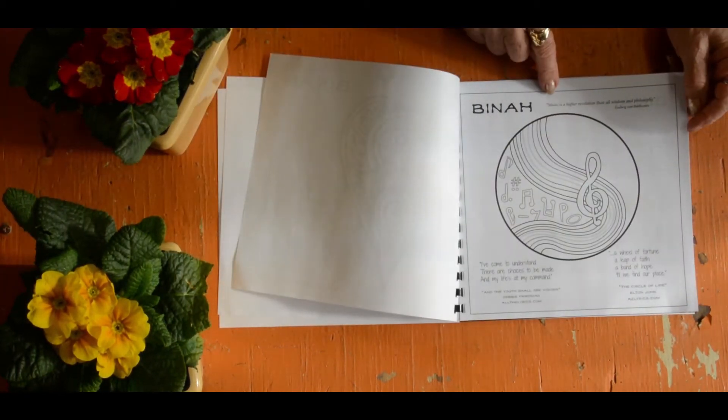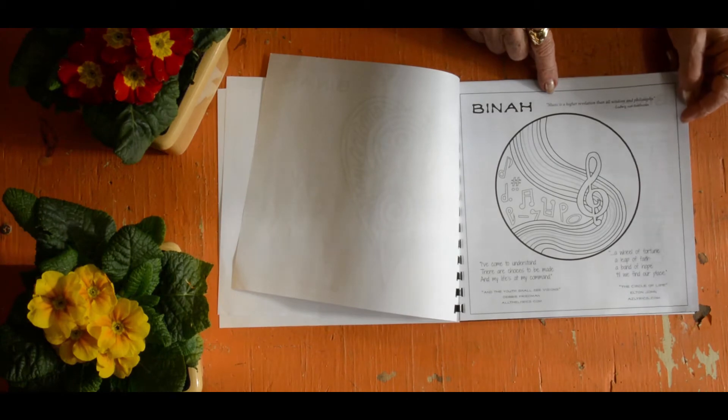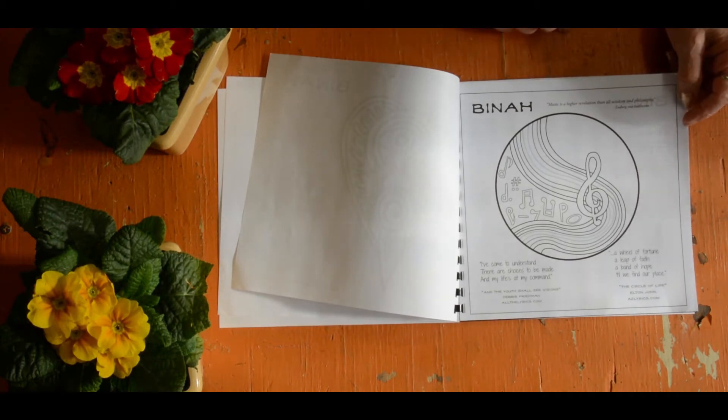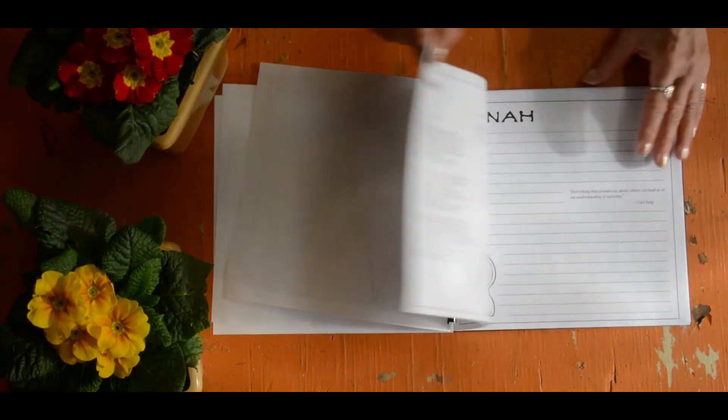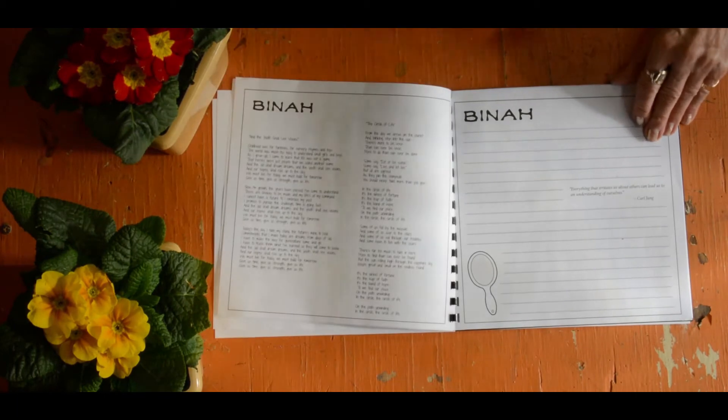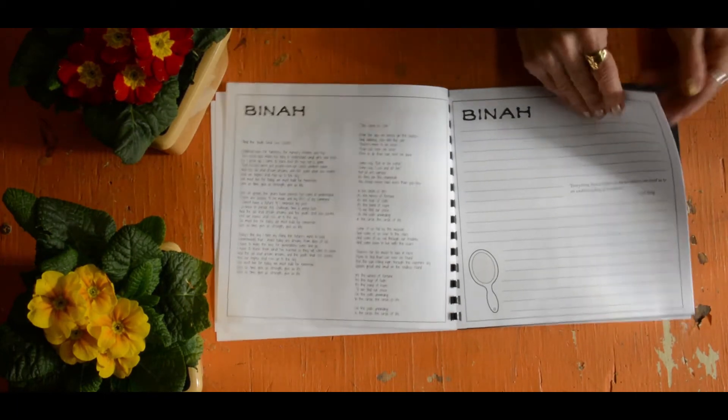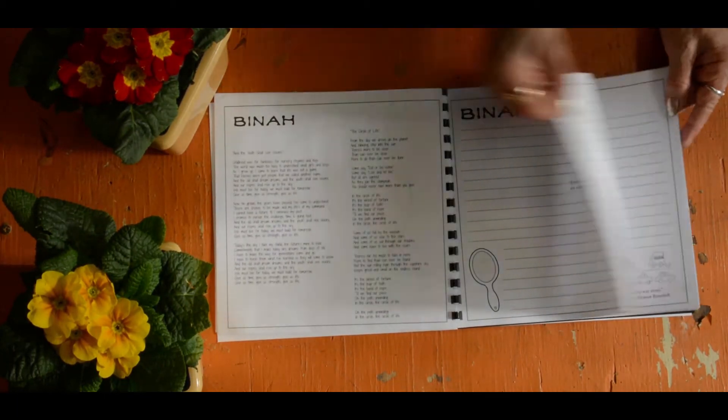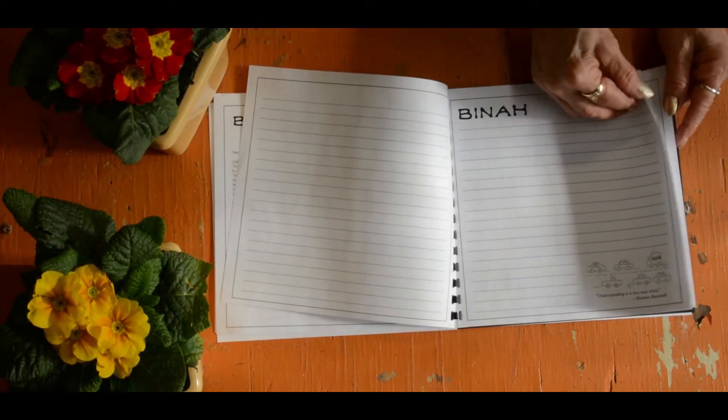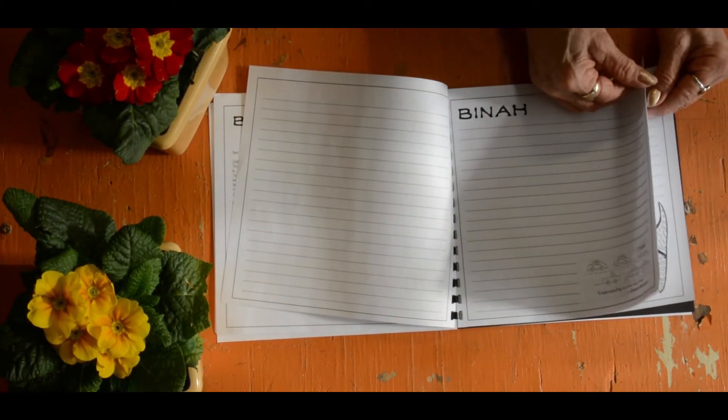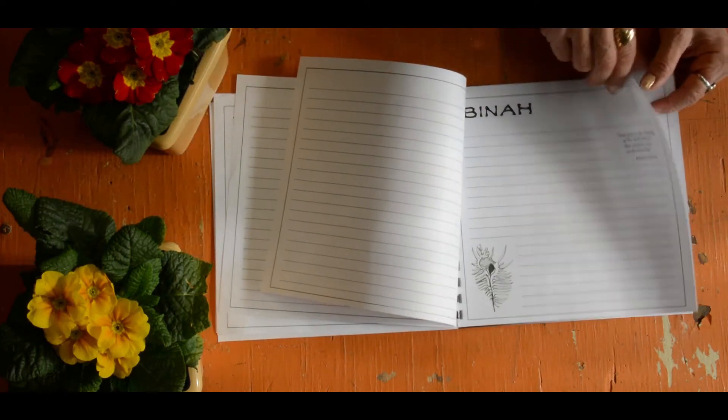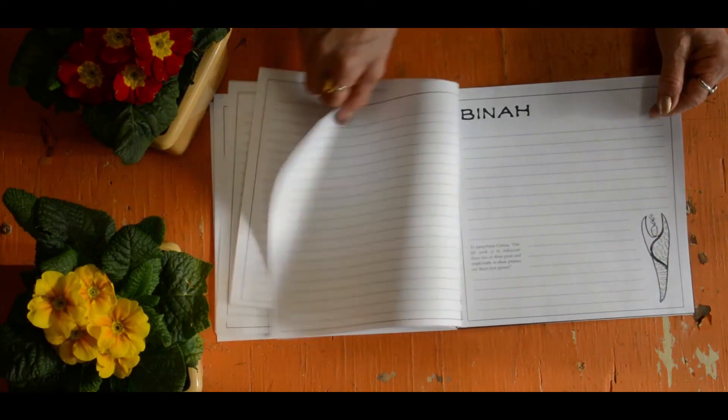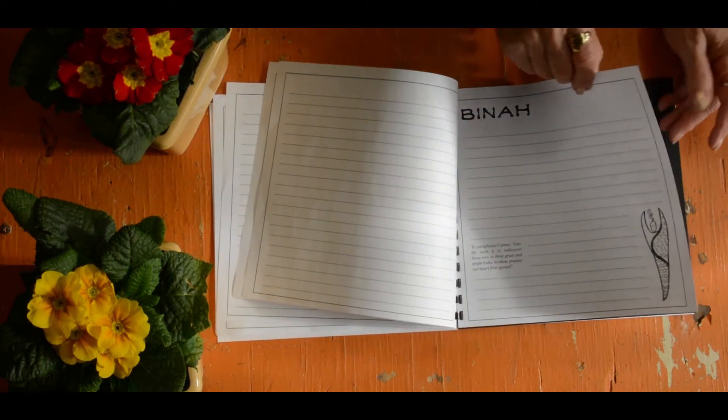Then we have the songs that we have picked that represent the Bina energy that we're going to be listening to, and then there are several pages here with prompts that are meant to encourage you to be writing what you've been thinking about Bina.